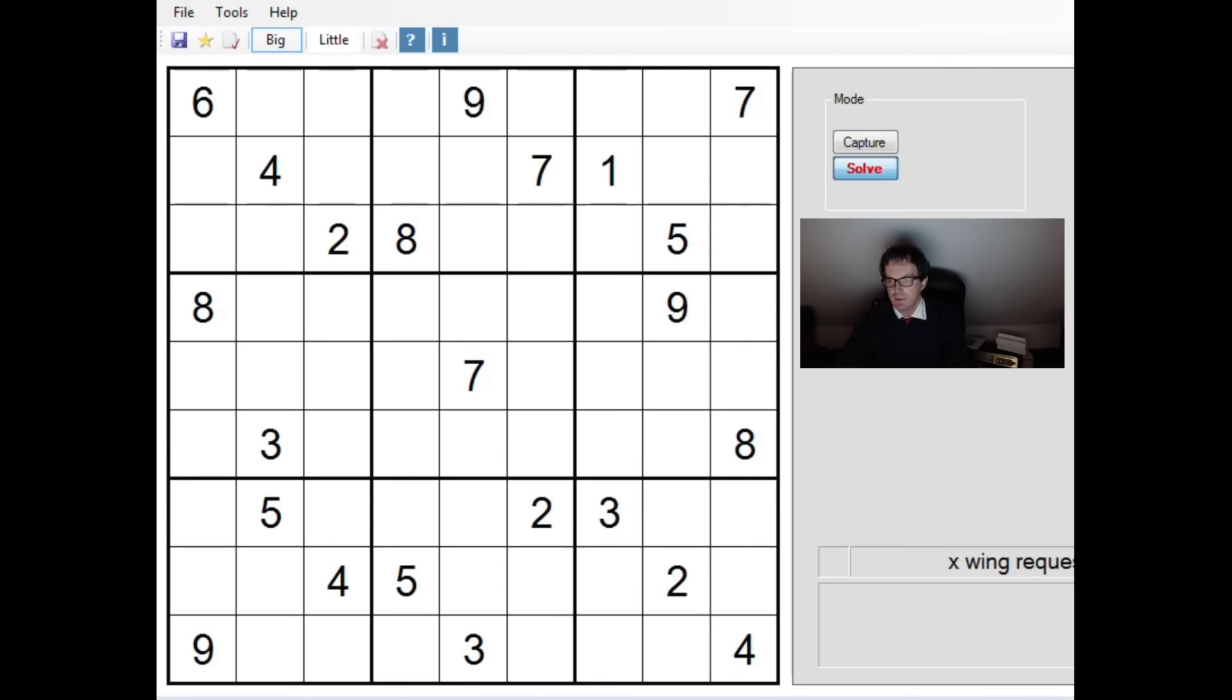A big welcome to our new subscribers, we've had quite a good few days on the channel so a lot of new people. Welcome to the family, we shall certainly try and keep you entertained with our puzzle solving.